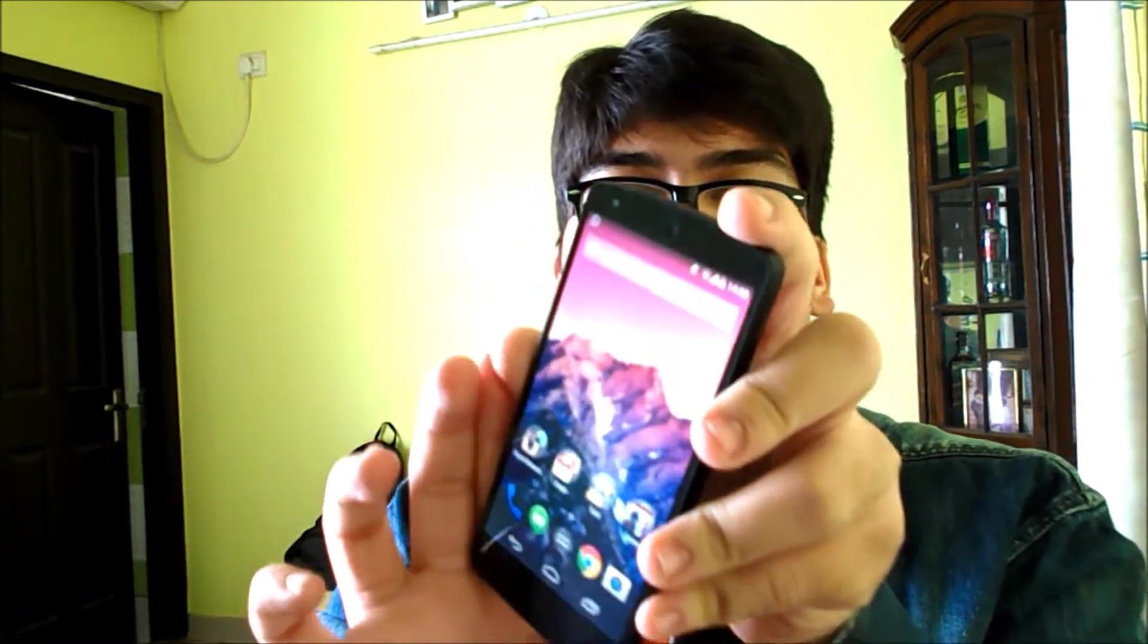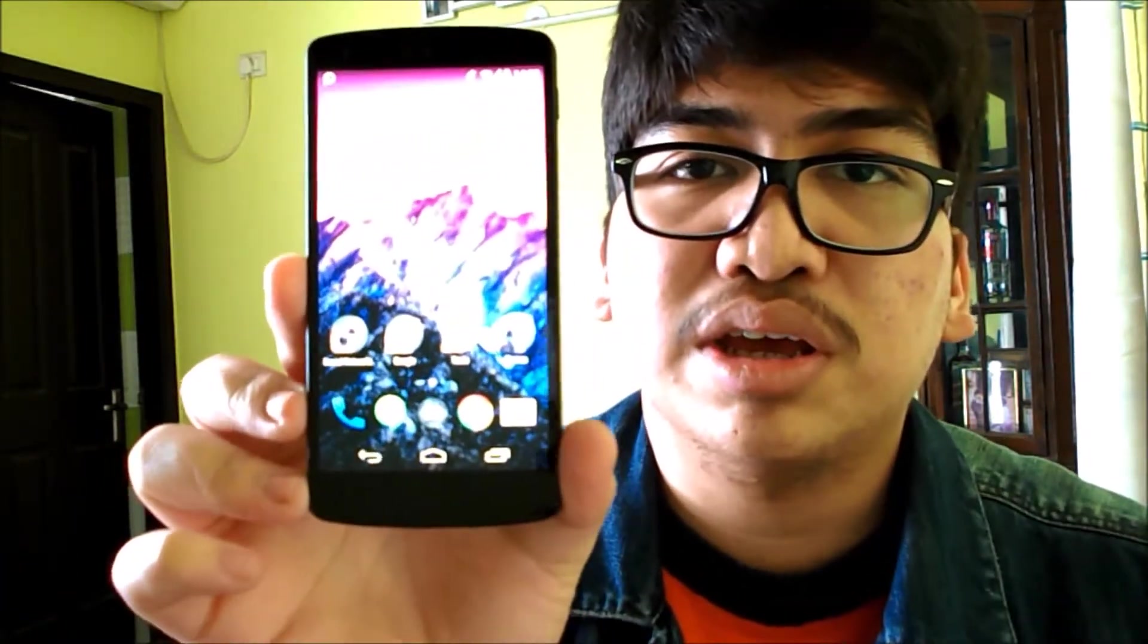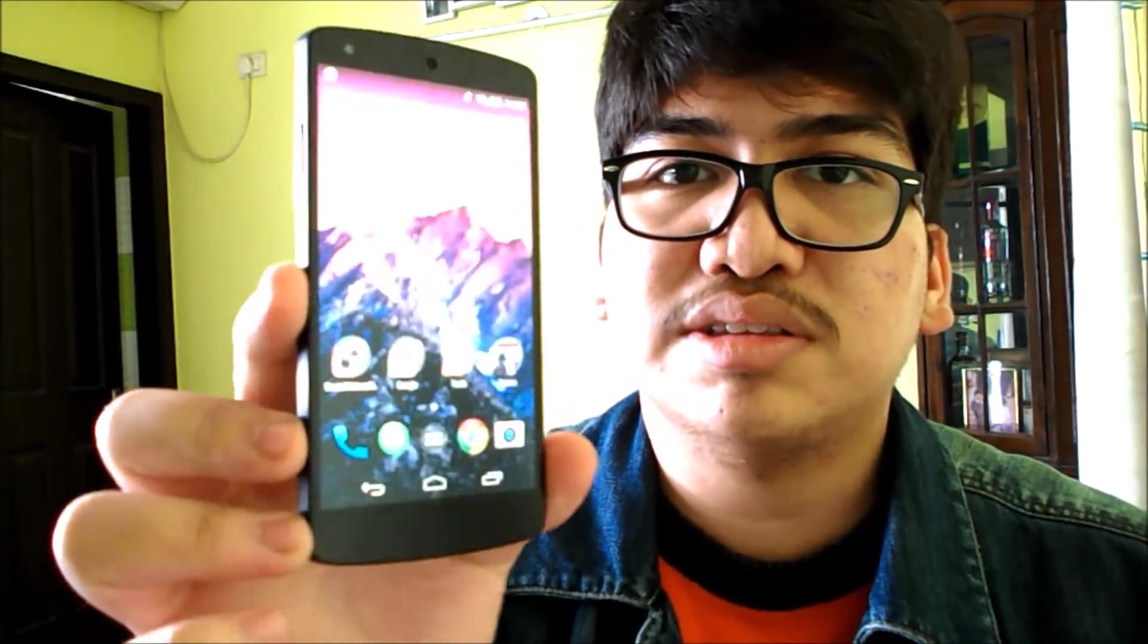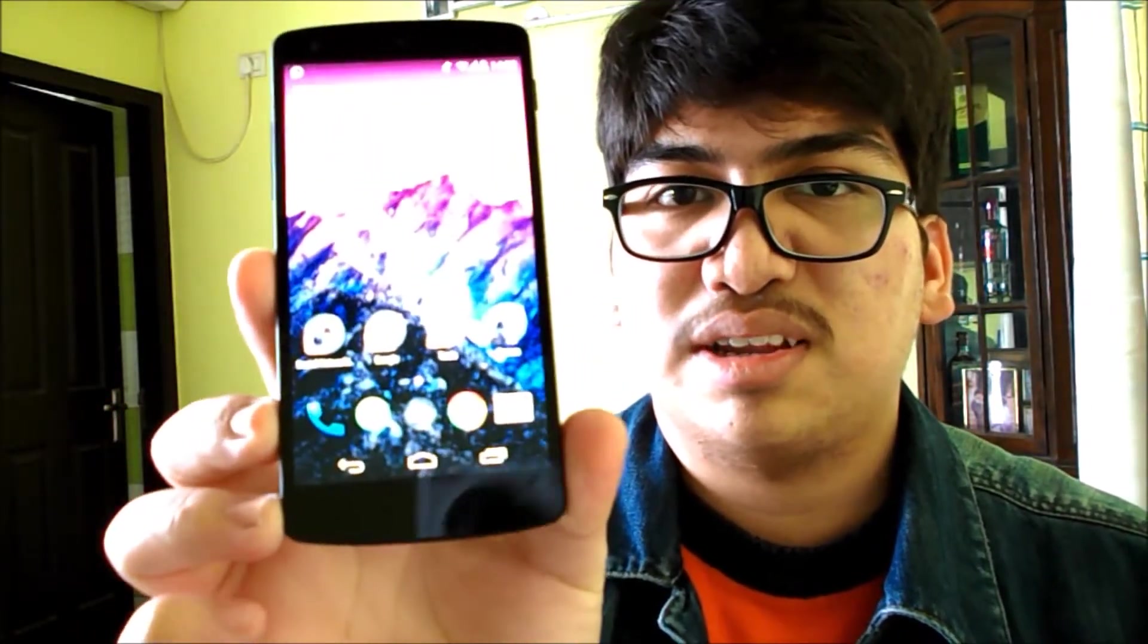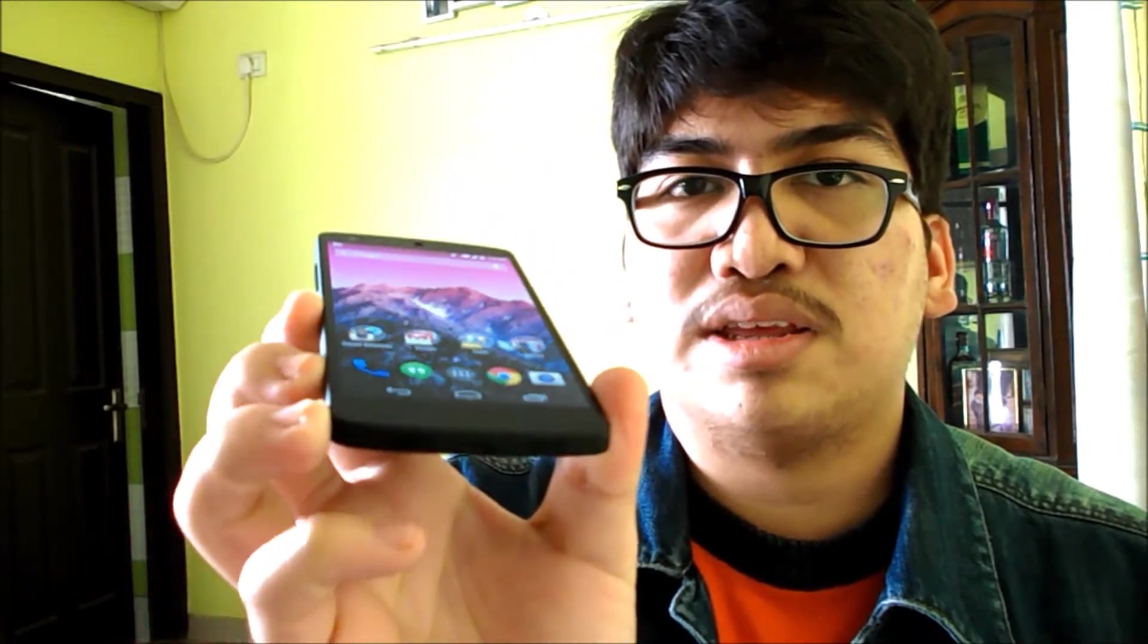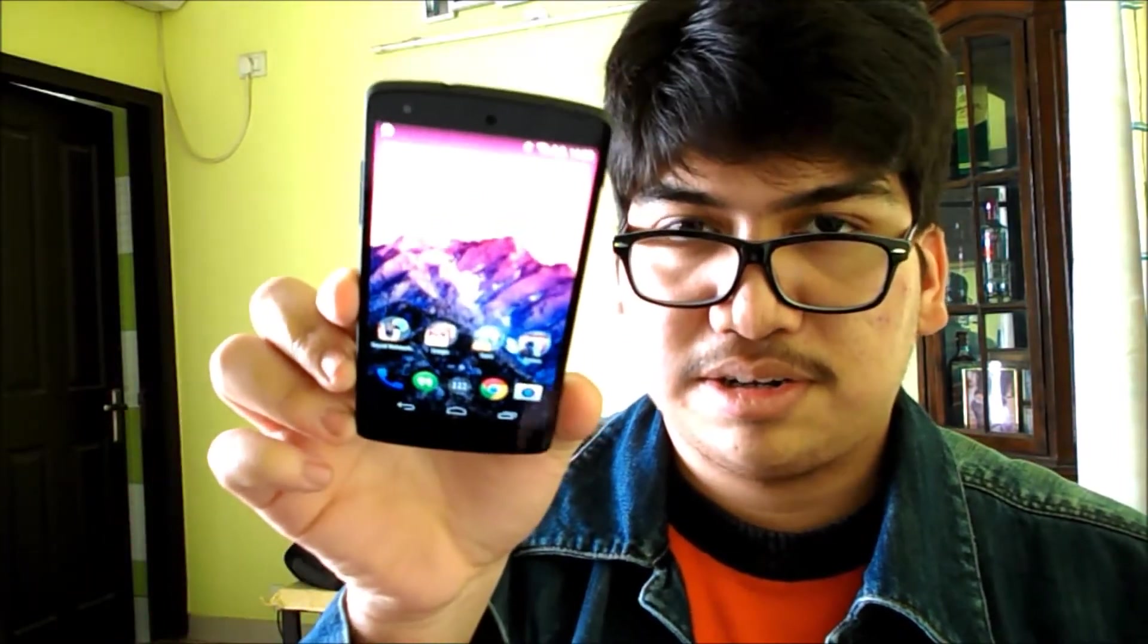It's got awesome viewing angles. You can just view the screen, if you see over here is the home screen, if I tilt the screen like this you can still see the display, which I would say is pretty impressive.